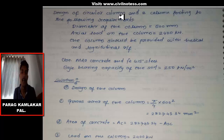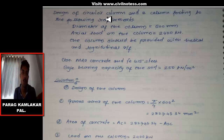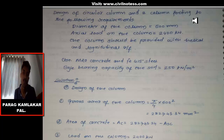Hello everyone, my name is Paragpal and welcome back to my new video. In this video I'm going to discuss the design of a circular column. In my previous video I already discussed the design of column footing.